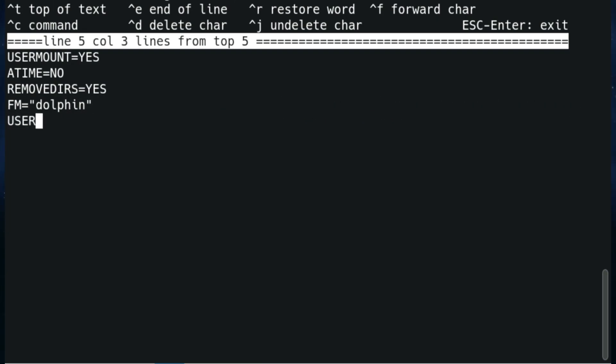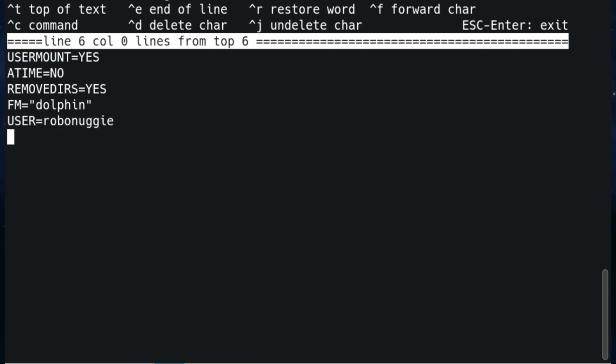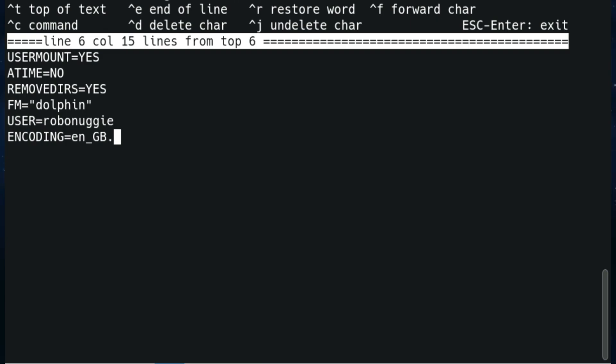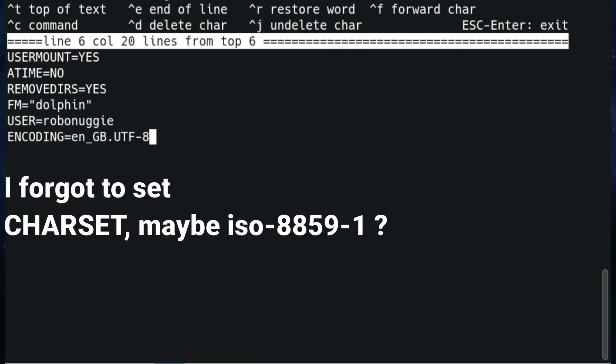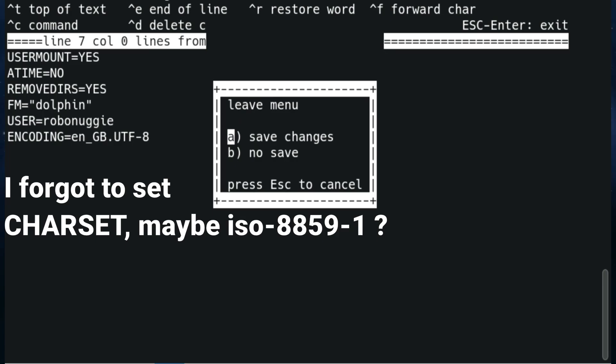You can put whichever one of course. Users - robonuggie, or obviously your username. And we're going to put the encoding as English GB - obviously change it to your own local settings. And I forgot to put in charset as well, but it seems to work without it.